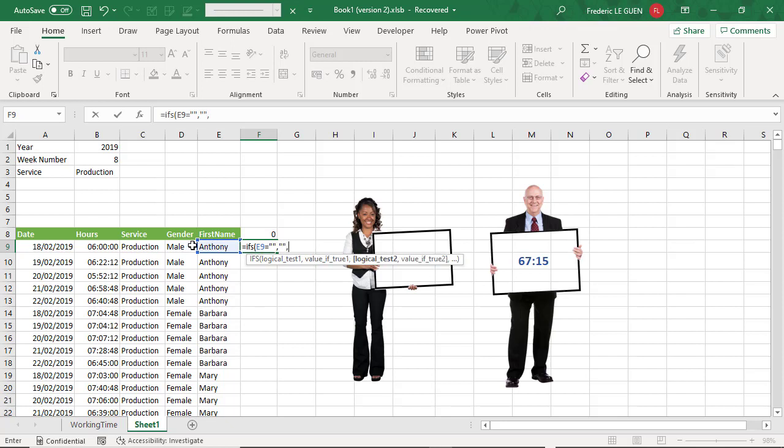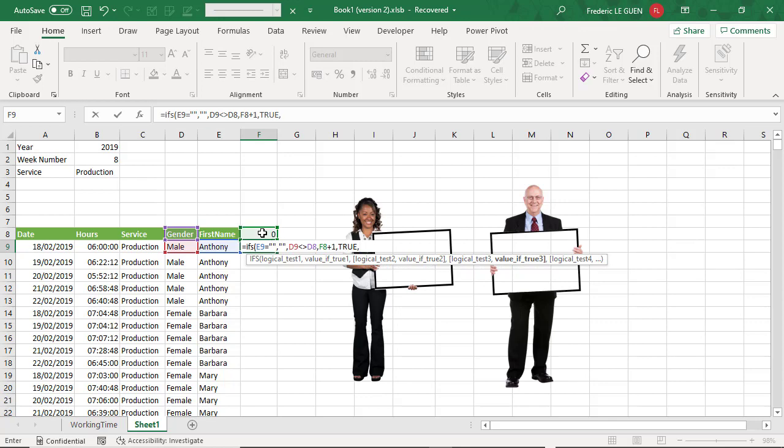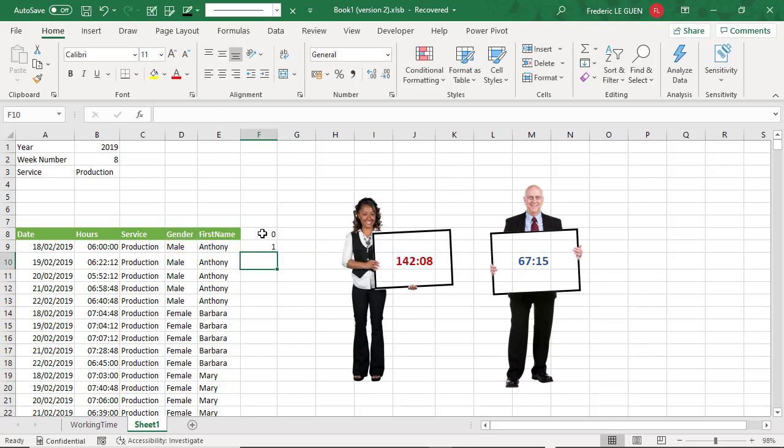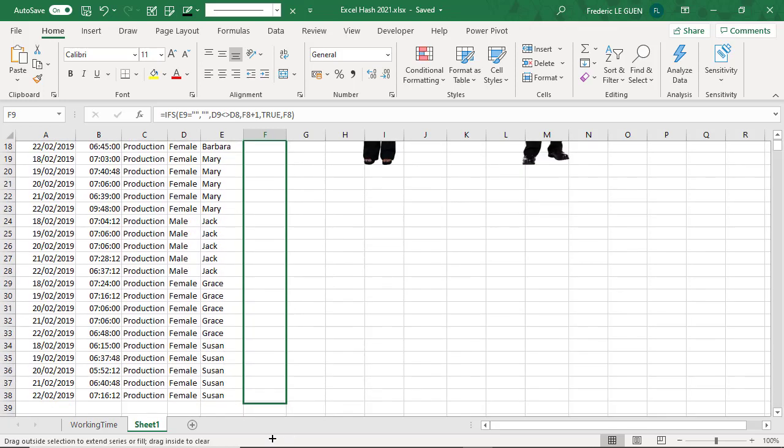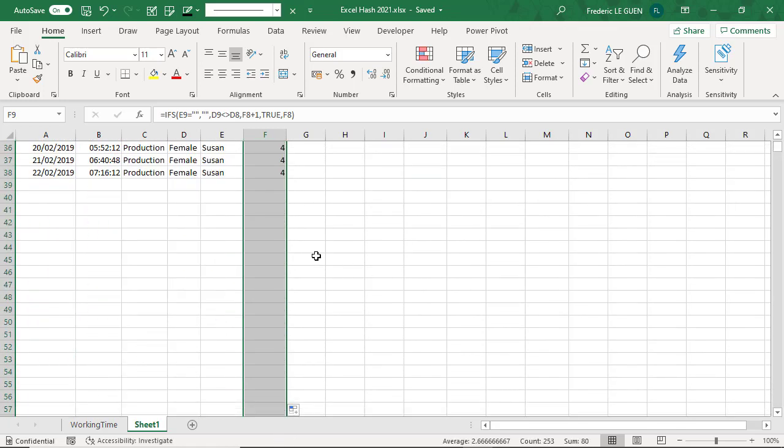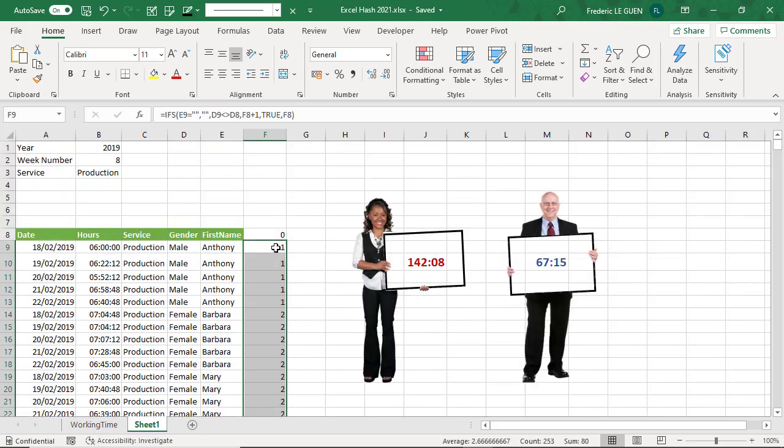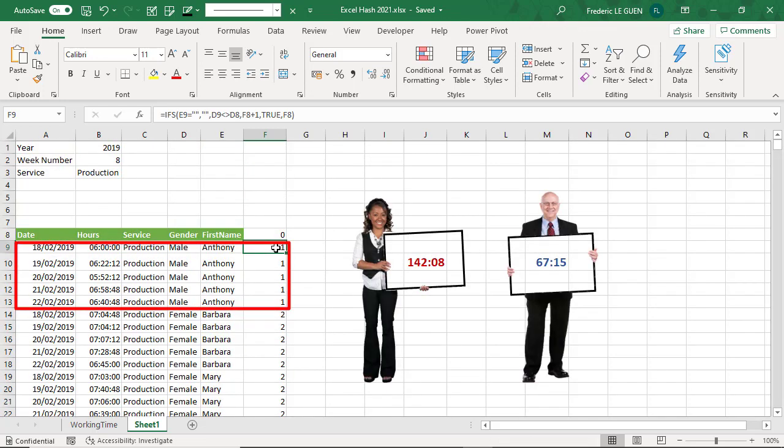Then I compare the result between two cells, d9 and d8. If it's different, I take the content of the previous value plus one. And then true, which means all the rest of the situation, I just take the previous result. And like that, when I copy this formula to a wide range of cells, you can see that each time there is a break between male and female, the value is one, two, three, and so on.